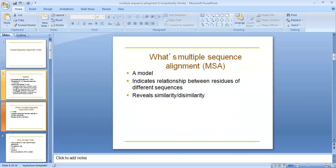What is multiple sequence alignment? A model to indicate relationships between residues in different sequences and reveal similarity or dissimilarity.